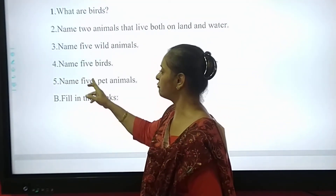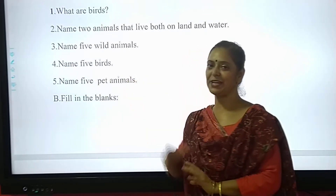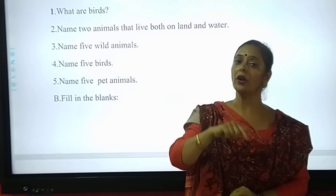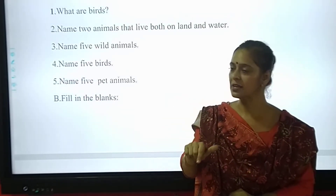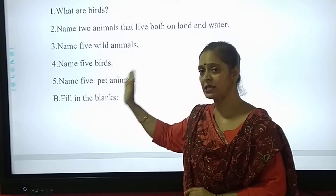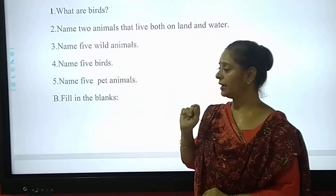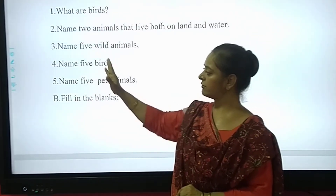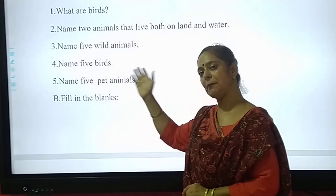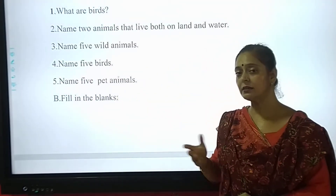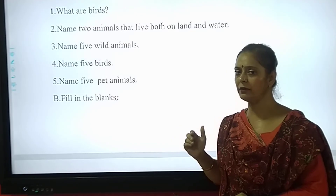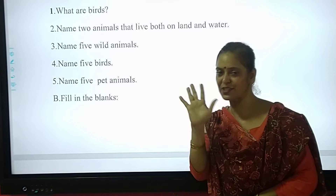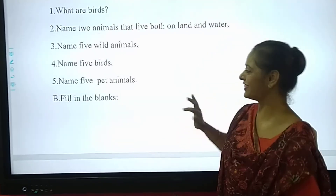And next — name 5 pet animals. Animals which live in or around your surroundings are called pet animals. But here you don't have to define pet animals — just write the names of 5 pet animals. Yes, cat, dog — these are the common ones. You will be writing this on your own. Only 5 pet animals. Easy, right?